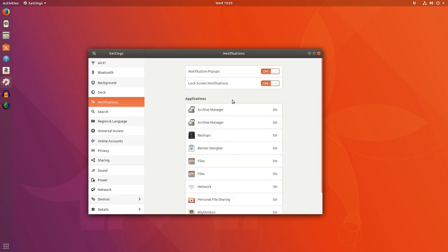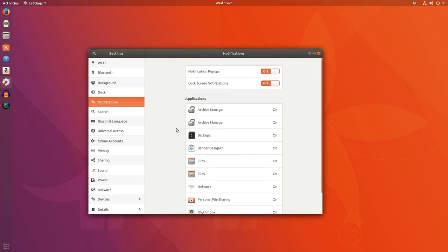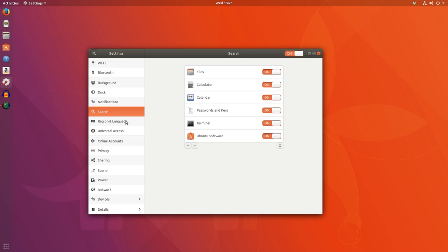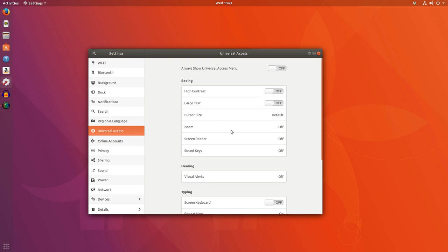Notifications — here's where you can go and turn on and off notifications from various applications on your desktop. Same thing with the search here. You can set up your languages, add, change, all that kind of stuff. Universal access — so here if you need large text, high contrast, turn on the zoom, sound when you're typing on various keys, that sort of thing.